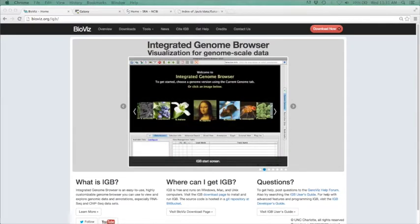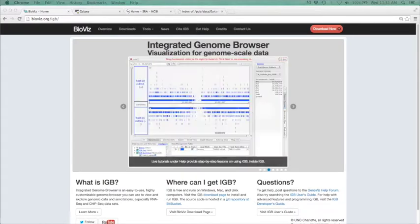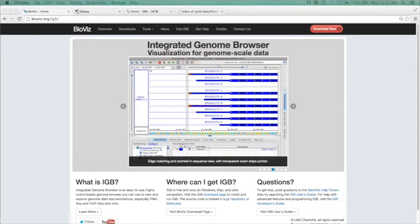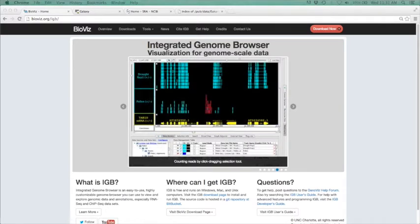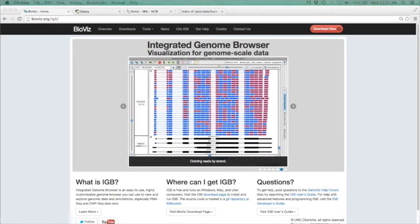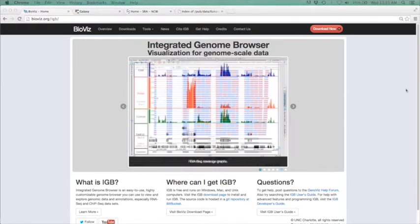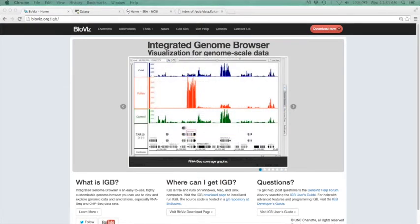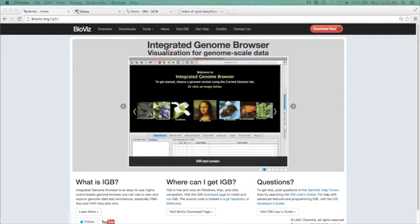The main key with the approach we are taking today is that it requires no programming. Everything will be done through a website called Galaxy. Galaxy is an open, web-based platform for biomedical research. Many of Galaxy's functions require no programming experience and can all be done through its web browser. All analyses are saved as a history, and any workflow you do can be repeated if necessary. For more information about Galaxy, please visit their wiki. We will be going to usegalaxy.org.